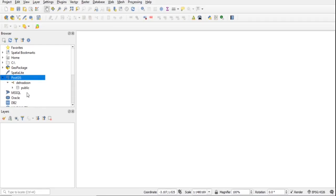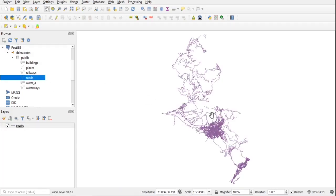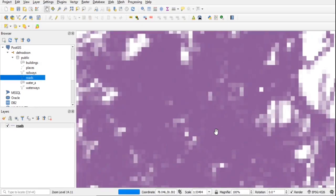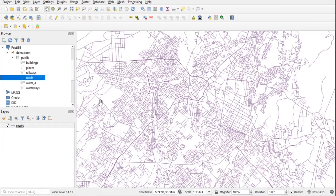In the drop-down you will see the connection and all the layers. By just double-clicking on a layer, it will be added to the map canvas. Add all the layers.